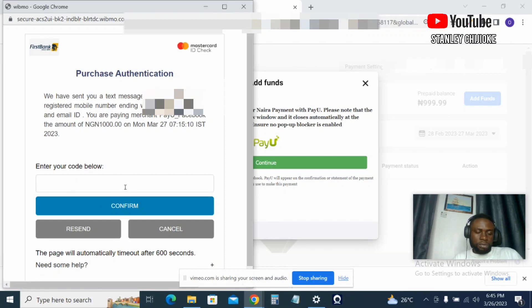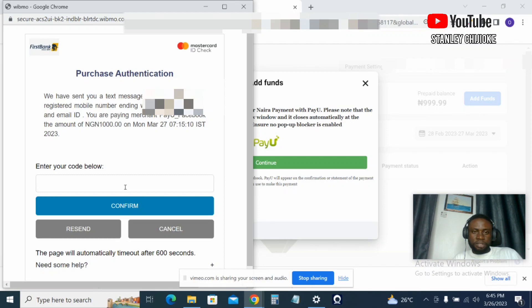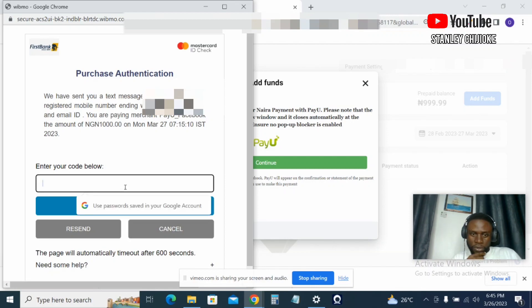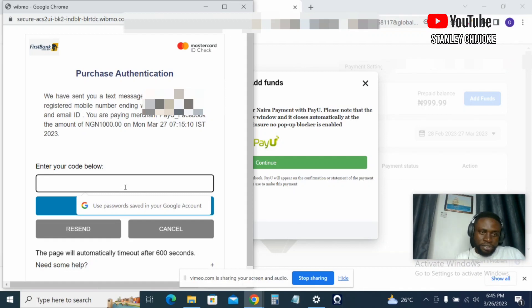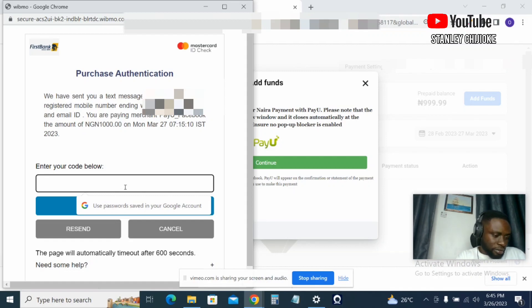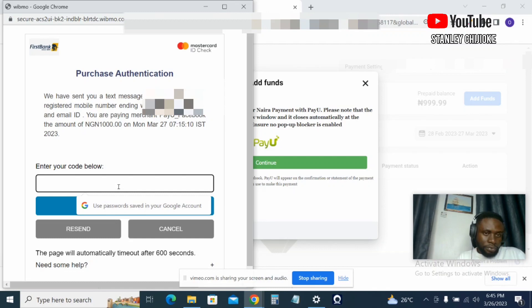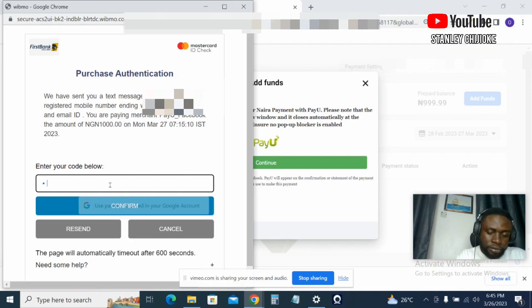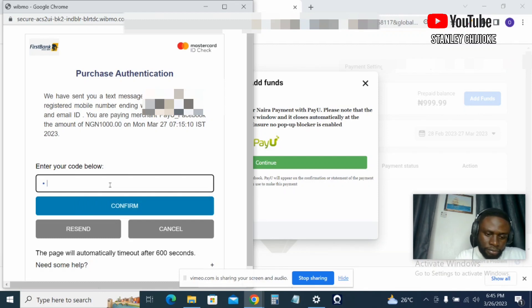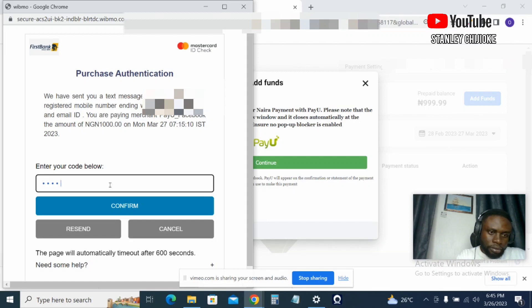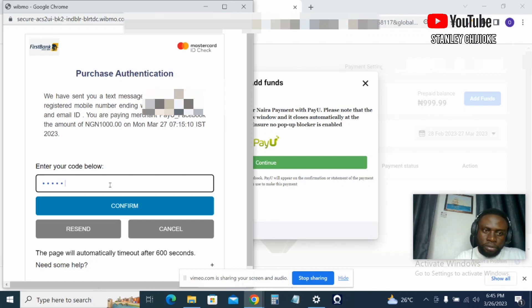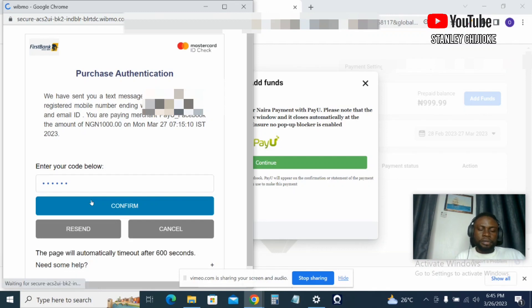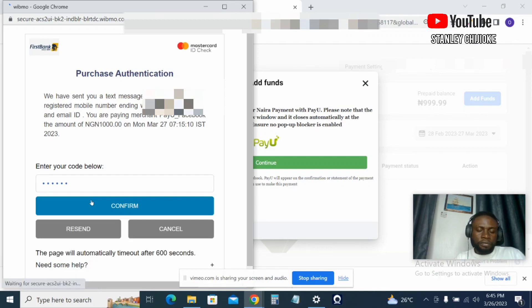So once I get the OTP, I will put it here and proceed with the payment. So let's be patient while I wait for the OTP message. All right, so I've gotten it. So it will send you a six-digit number, and you input it here. If I got it right, then you click on Confirm.